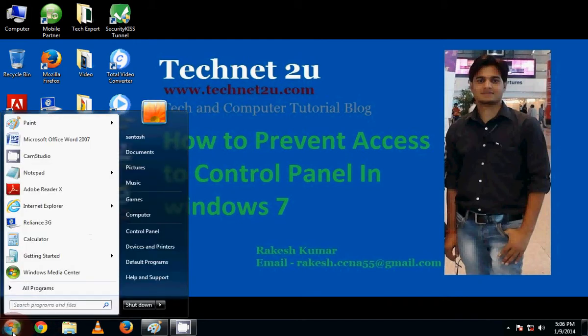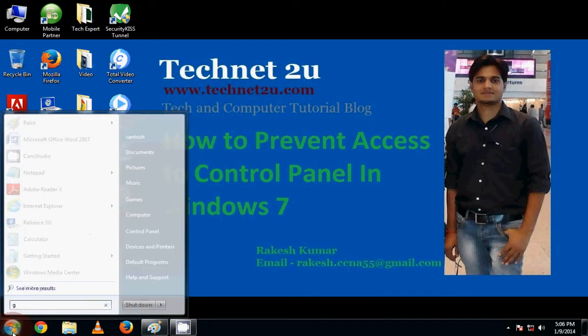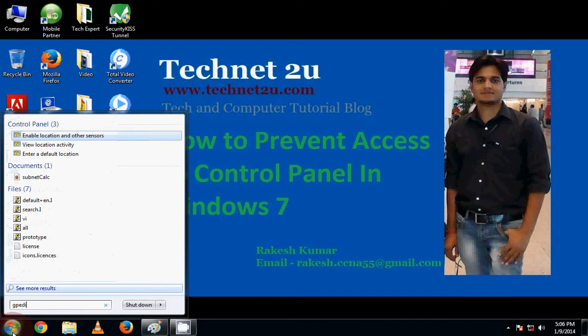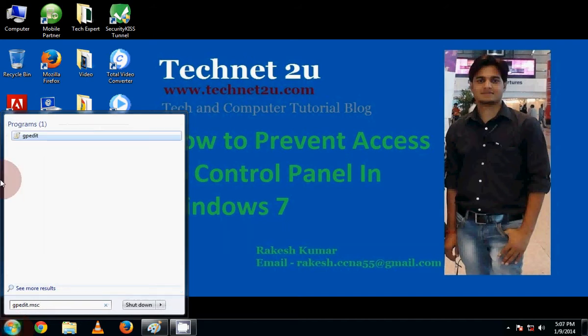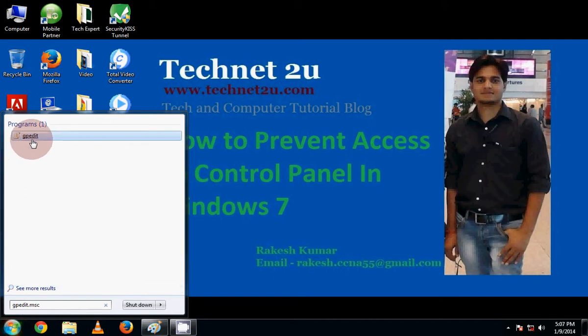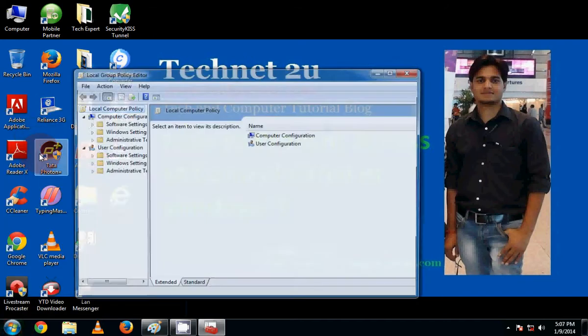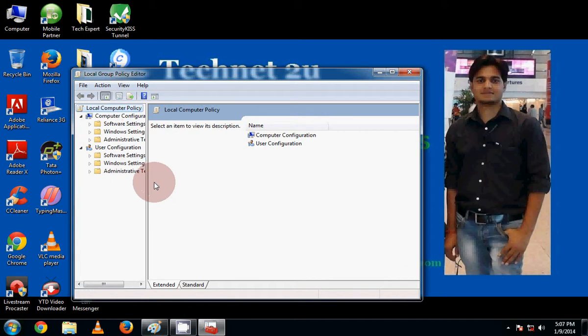Click on Start menu, then type gpedit.msc command to open Group Policy Editor window. Click on it.